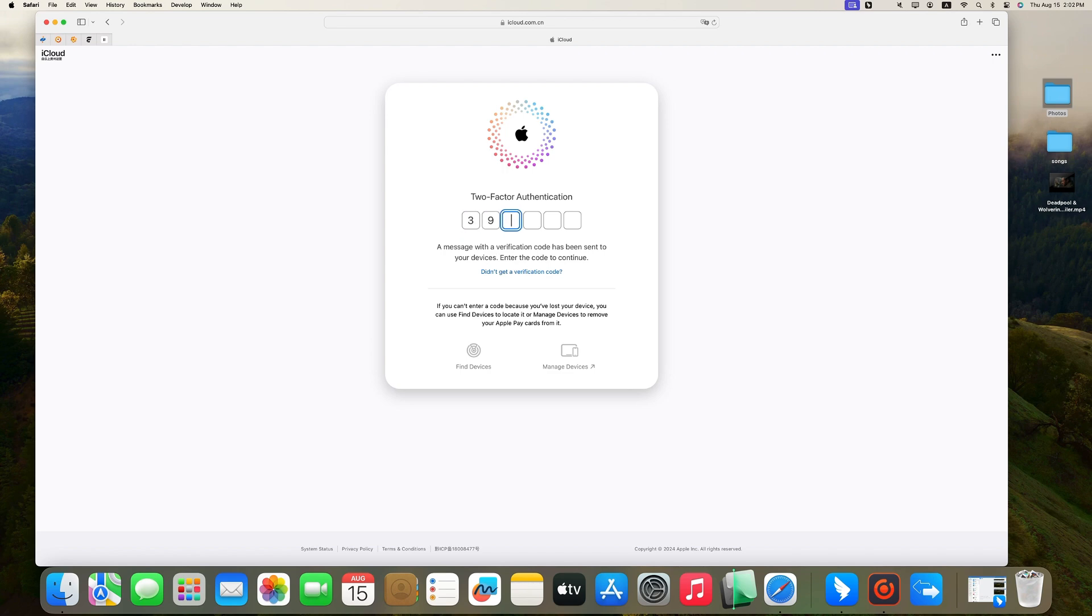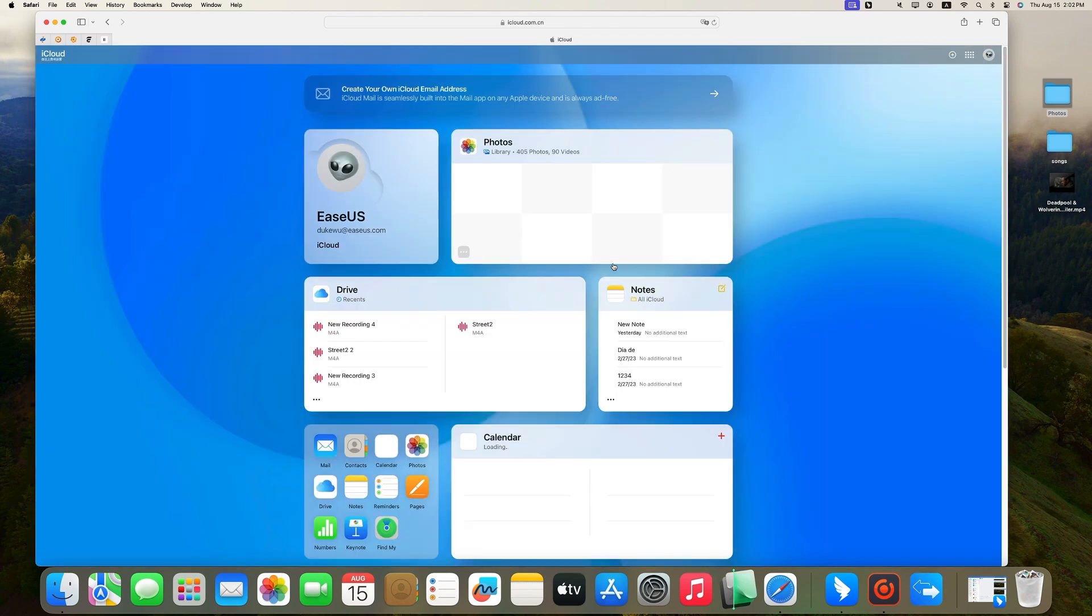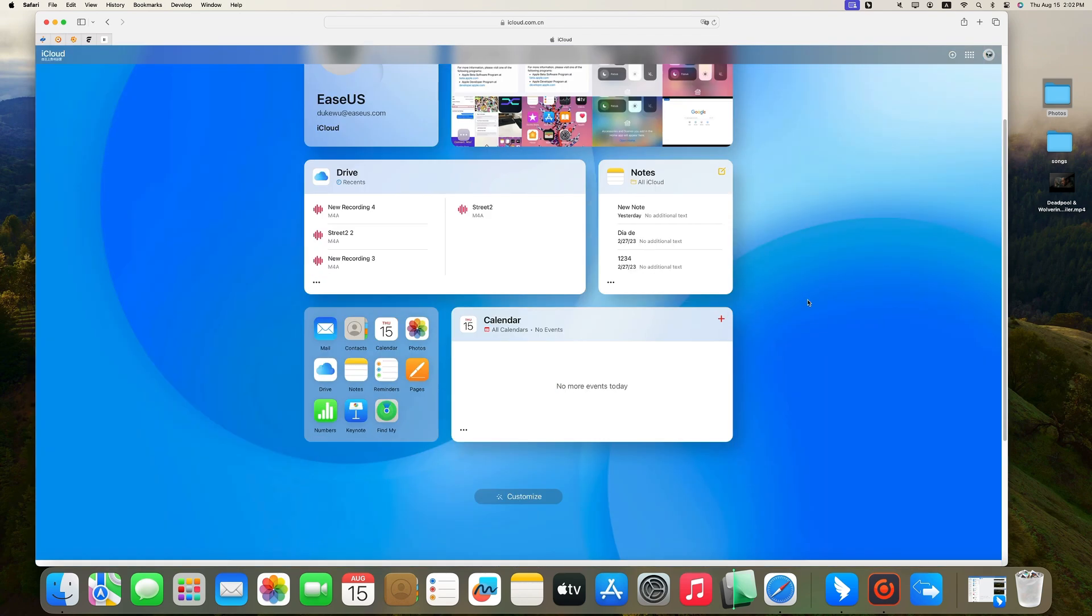On your iPhone will show a verification code. Enter it and click Trust to trust this browser. From the iCloud homepage, scroll down to find photos.